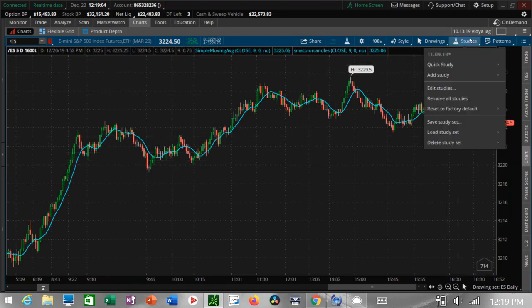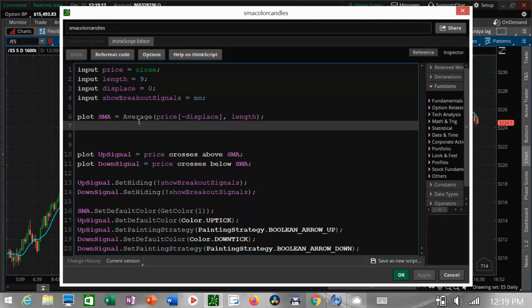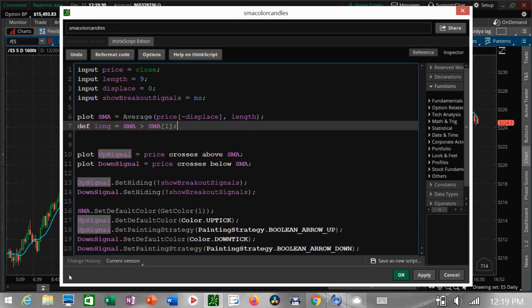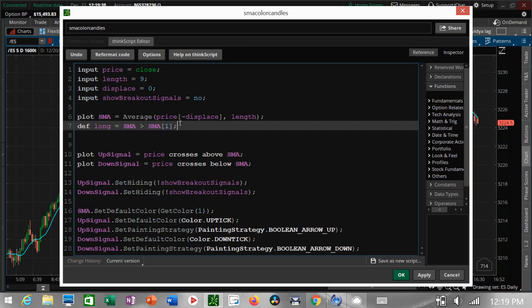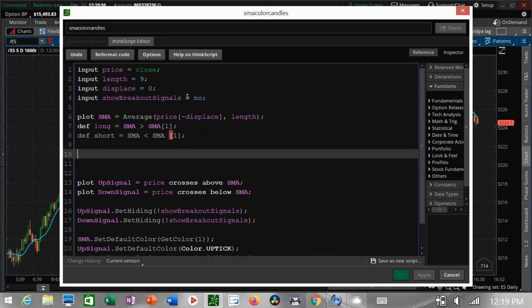When the line is pointing down, all the candles will turn red. So: Edit Studies, SMA Color Candles, Edit, then go into the code. Let's define what long and short — what up and down — is. Define 'long' equals when the current candle is greater than the previous candle. The previous candle is SMA in brackets one. If you want to go two candles back, use two or three. Now let's define 'short': the current candle is less than the previous candle.